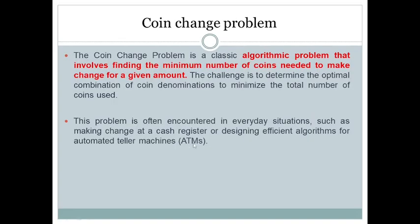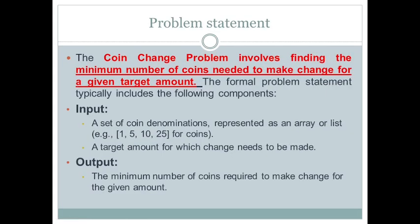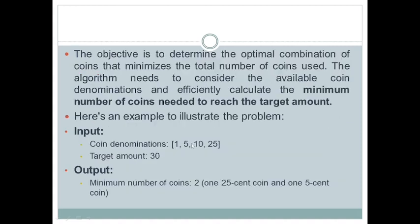The application for this is everyday situations such as making change at a cash register or designing efficient algorithms for automated teller machines (ATMs). For example, the coin change problem involves finding the minimum number of coins needed to make change for a given target amount. The input coins — with infinite supply — are given, and the output is the minimum number of coins required for a given amount.